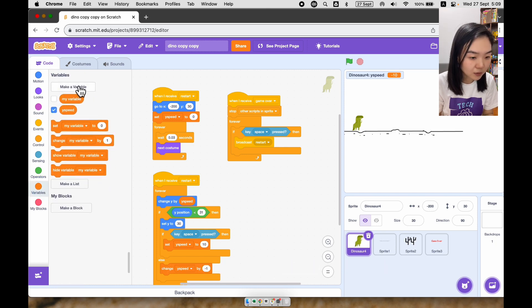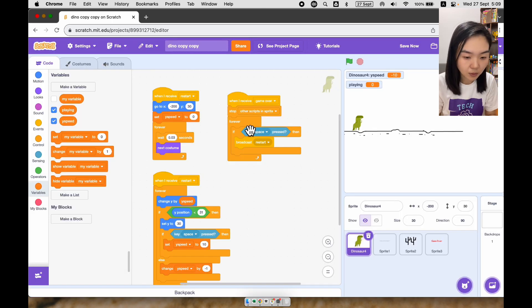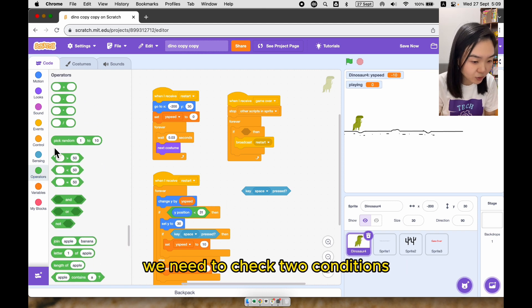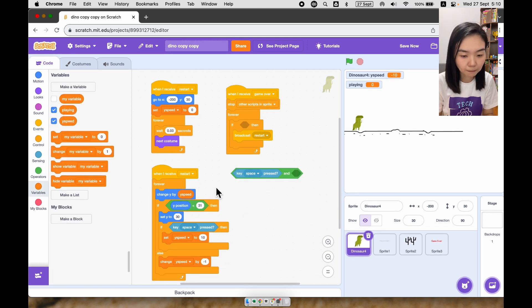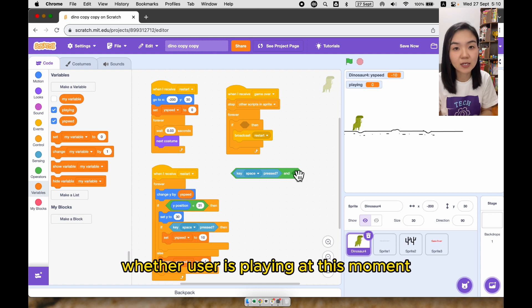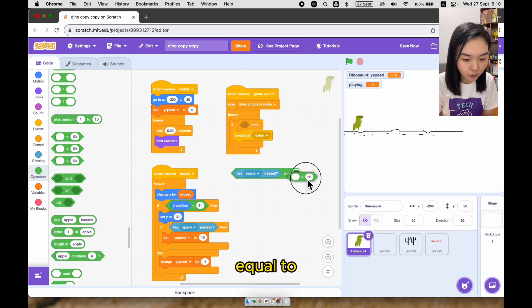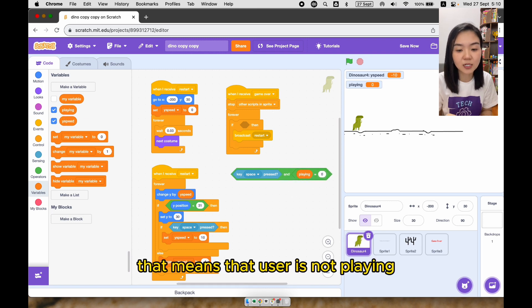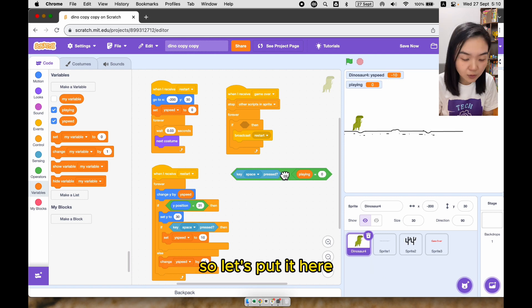So we need something to indicate whether the user is playing or trying to start the game. Go to variables and make a variable called 'playing'. Instead of just checking whether the space key is pressed, we need to check two conditions: space is pressed, and playing equals zero — meaning the user is not currently playing. When both are true, we broadcast restart.